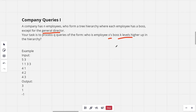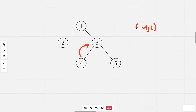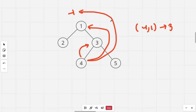The task is to process Q queries of the form: who is the employee X's boss K levels higher up in the hierarchy — we need to find the K-th ancestor of node X. In this sample tree, the first ancestor of node 4 is its parent, which is 3, so for query (4, 1) we return 3. The second boss of 4 would be 1, since 1 is the second ancestor. For query (4, 3) there is no ancestor, so we return -1.